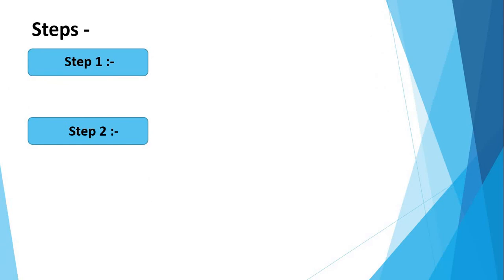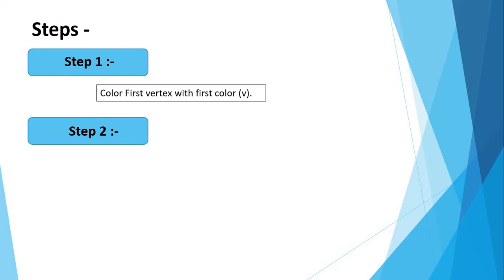Then we will see the steps, steps for graph coloring problem. First step is color vertex with first color. We consider it as V.